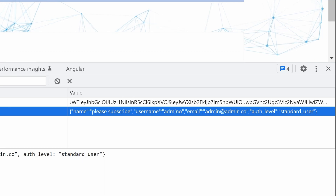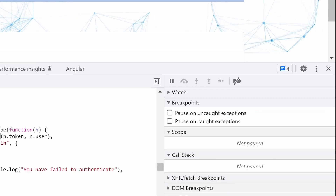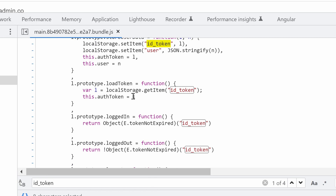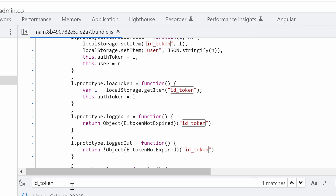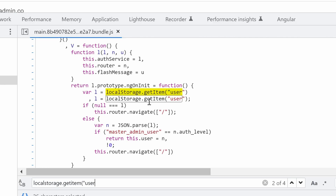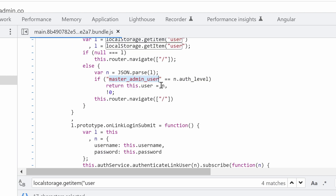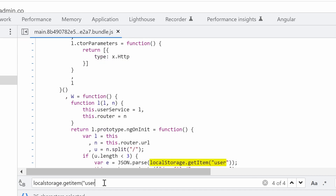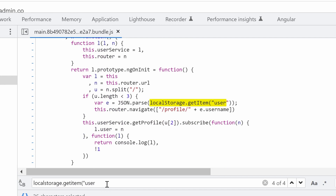Let's see how this ID token and user are used within the application. Looking for 'local storage get item' and the user — it seems that it's trusting the user. And if it's equal to 'master admin user,' that's an interesting string. It returns the user equals n, which is the second argument of this function. I suspect that this is a special authentication level.